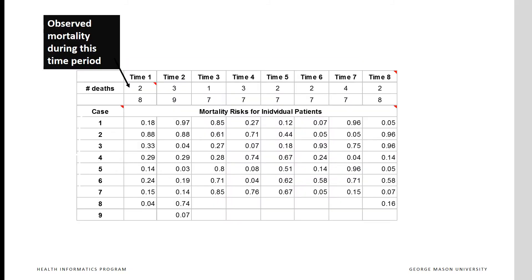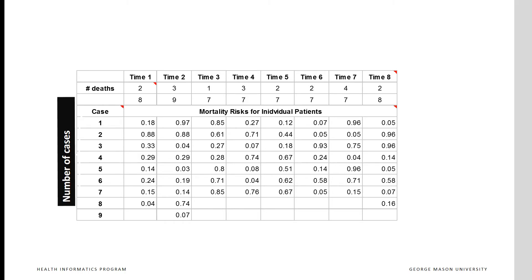I will show you how to construct a risk adjusted p-chart by walking you through analysis of this data. On the top two rows are observed mortality during various time periods. In the first time period, two out of the eight cases died. In the second time period, three out of the nine cases died, and so on. For each case, we will also show expected mortality risk. These data could come from different sources. I particularly like to use the multi-morbidity index to predict the expected prognosis of the patients.